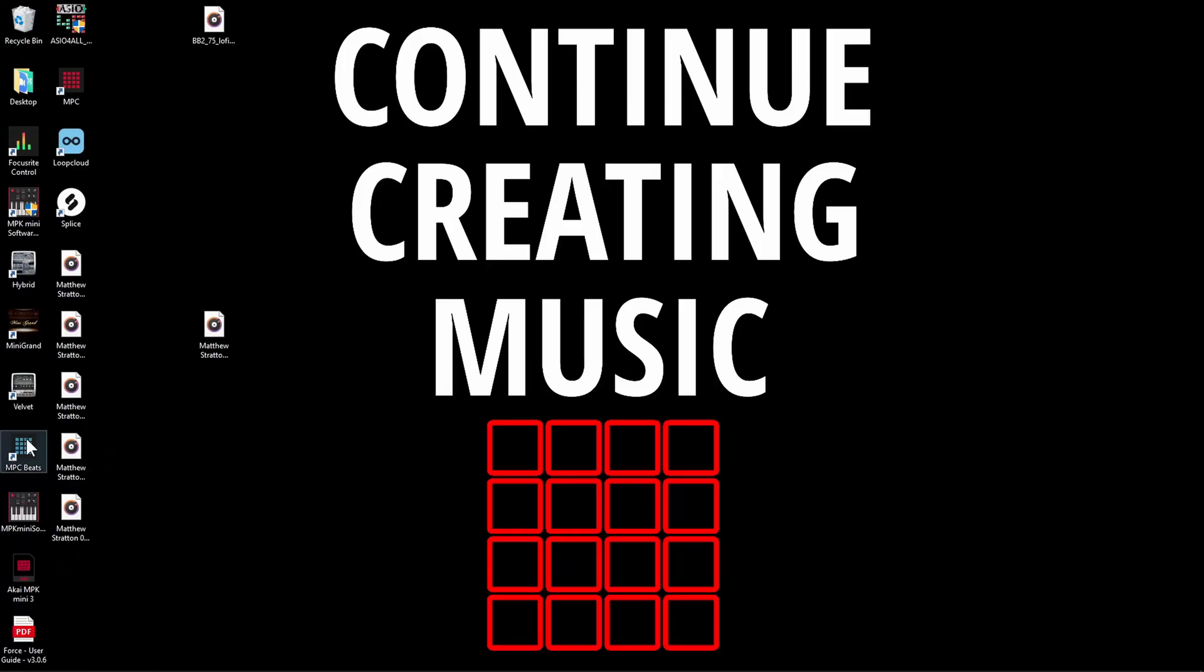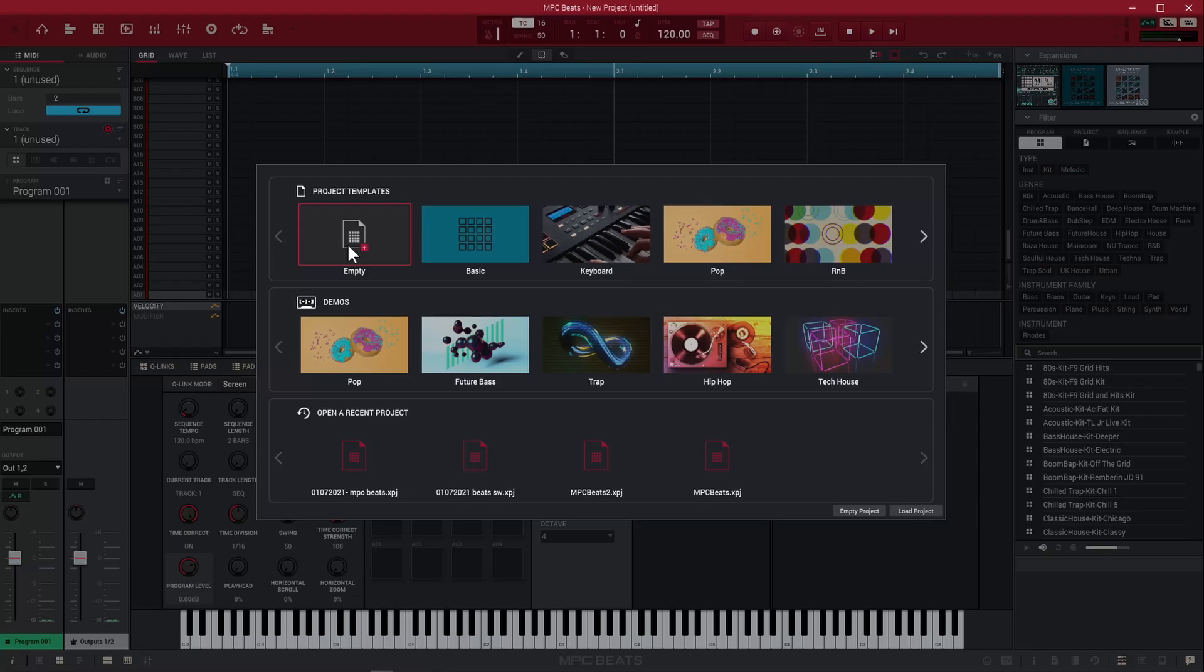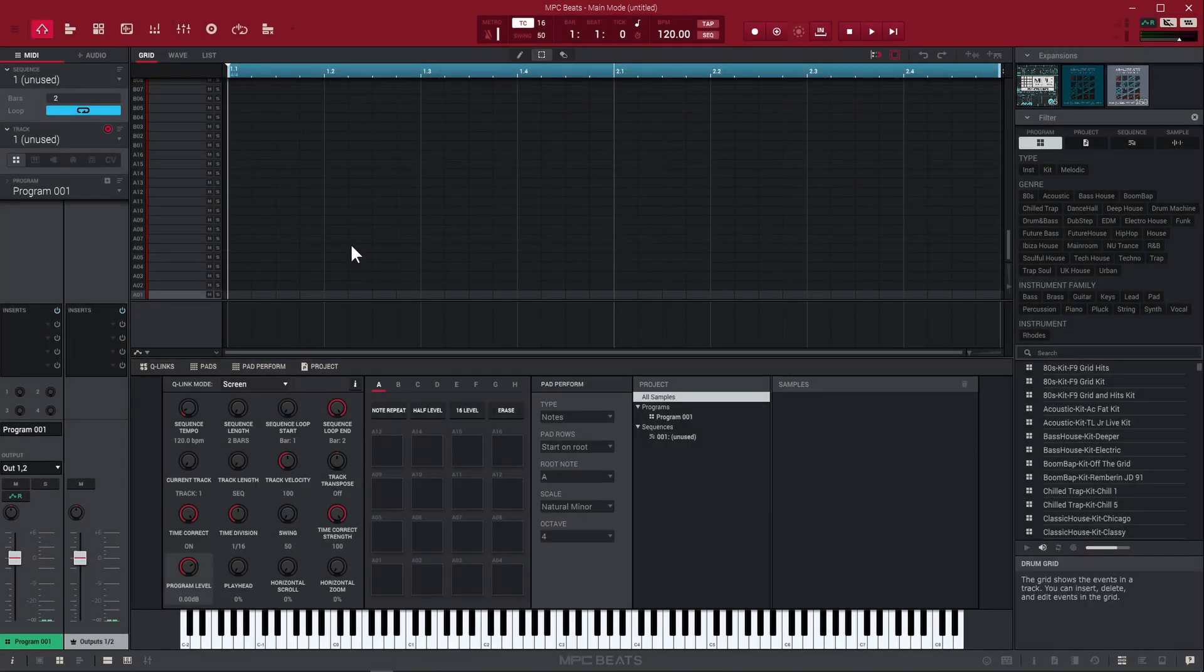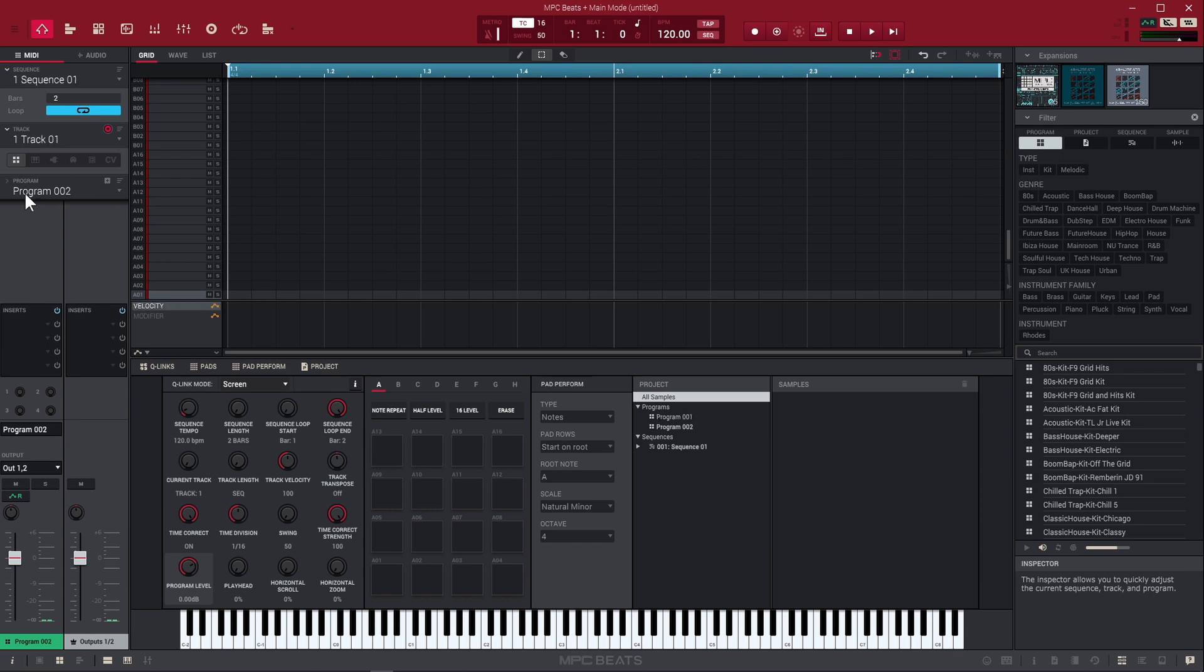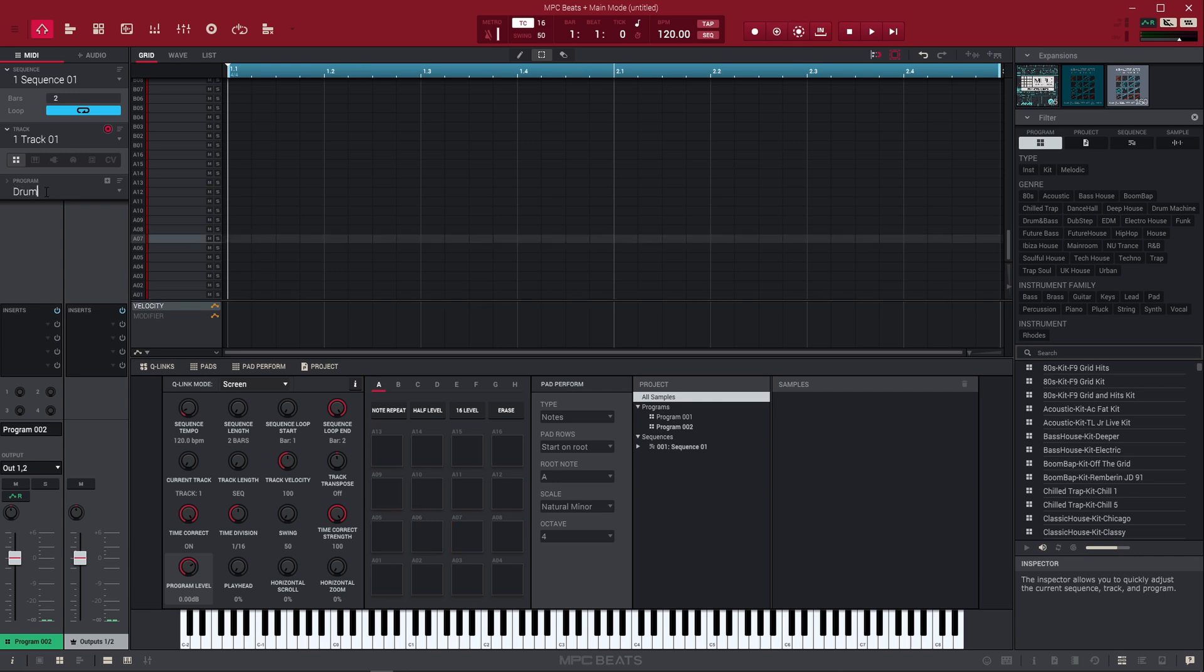First thing we got to do is open up MPC Beats. Once MPC Beats is open, we need to open a project. We get a new fresh program that we can put a drum kit on. If you're already working on a project, you can create a new drum program at any time by pressing this plus icon. We can rename this by double clicking and typing what we want. I'm just going to name it drums and press enter.